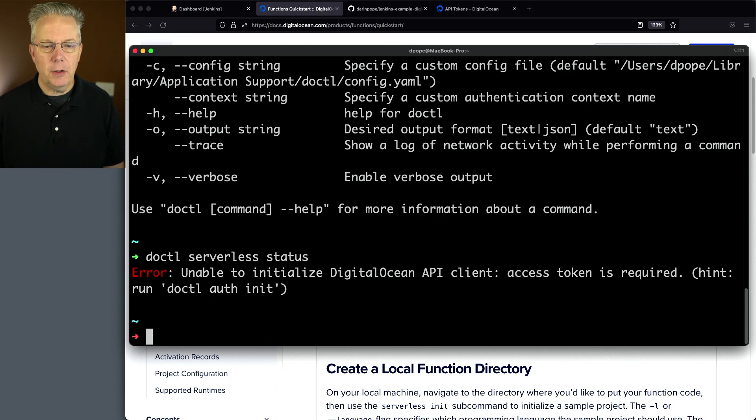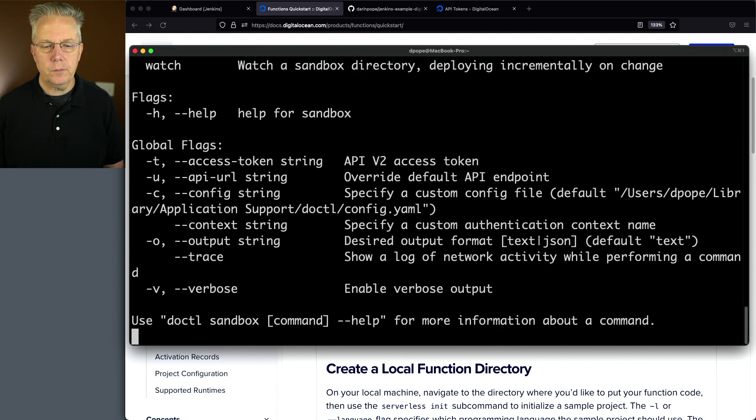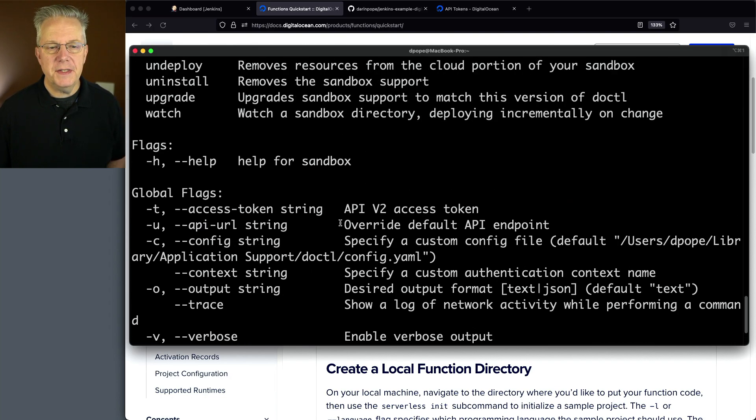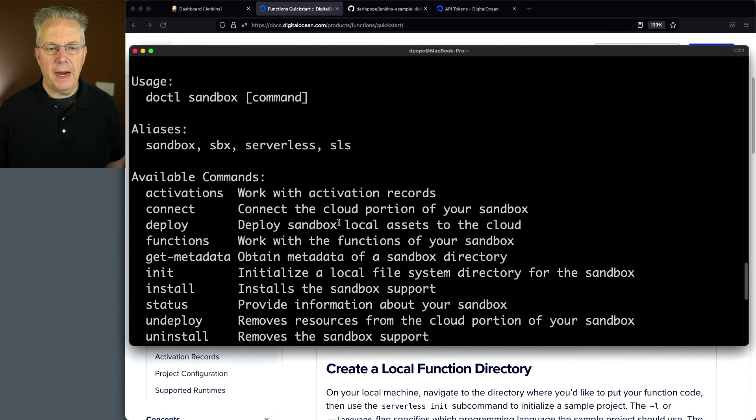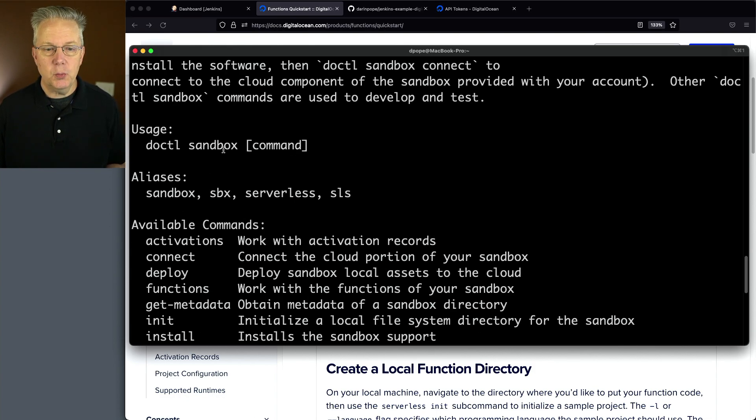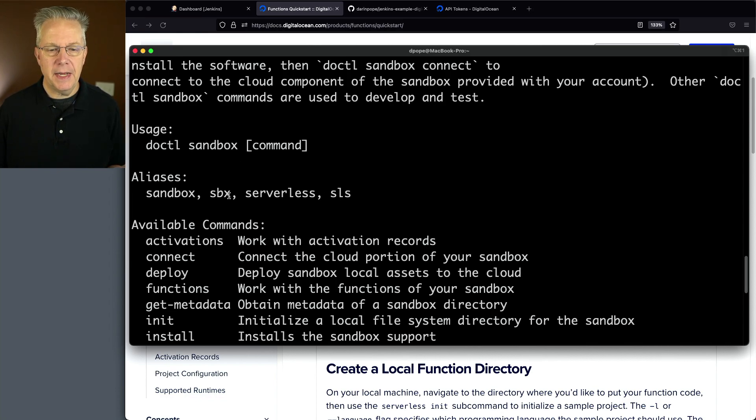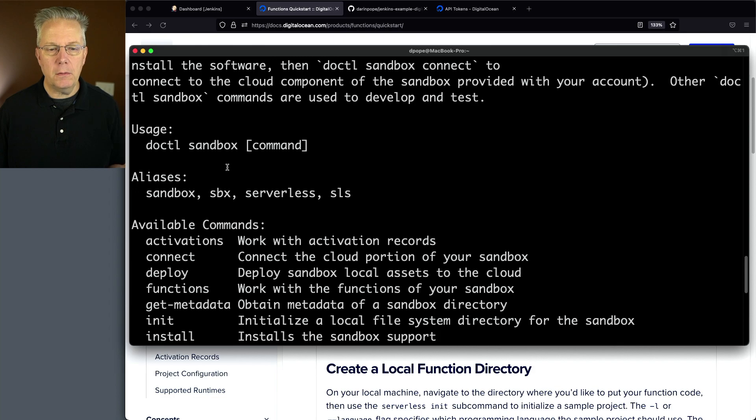If we take a look at DOCTL serverless-help, one of the things that we'll notice here at the top is there are four aliases. The original name for this was sandbox, but serverless and SLS and SBX and sandbox are all the same command.